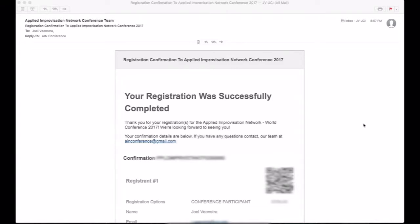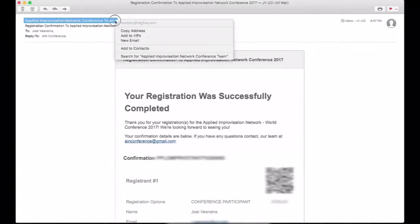Well, it's an easy thing to do if you follow these simple steps. Step 1. Look for your original email from the registration system, which will be at noreply at regfox.com.